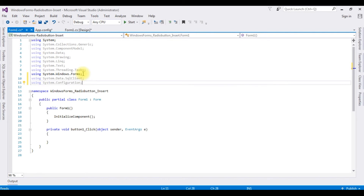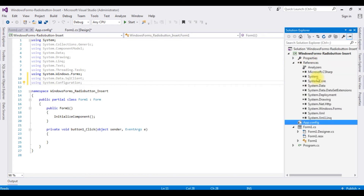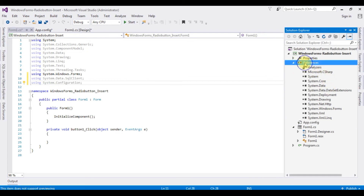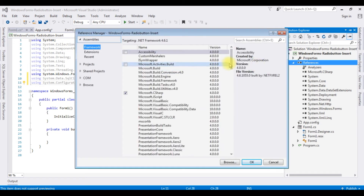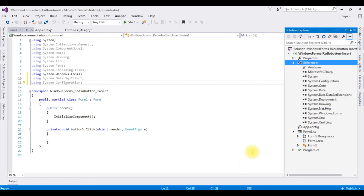One important point: in Windows Forms applications, by default System.Configuration is not added to the project references folder. Let's add it — right-click References, select Add Reference, find System.Configuration, click OK. Notice that System.Configuration is now added to the references folder.